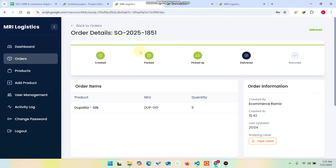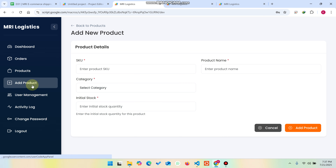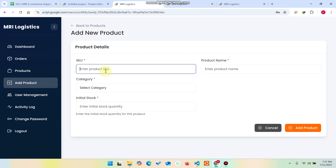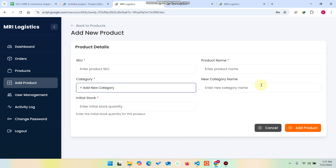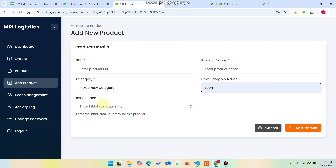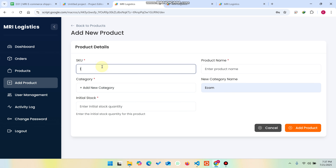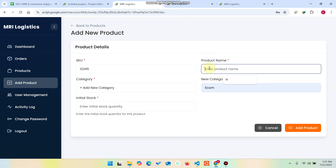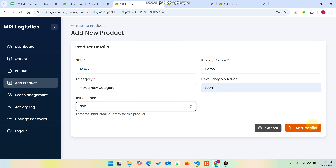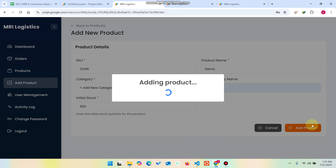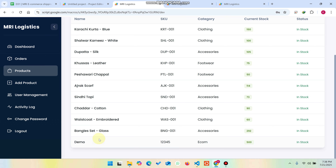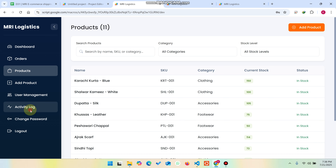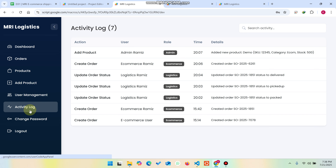Now coming to the admin panel. In the admin panel you can add a product by entering the SKU, product name, and category. If the category doesn't exist, you can add a new one. For example, I'll add a demo product with an initial stock quantity of 500 and click 'Add Product'. The product is saved successfully and appears in the products section.